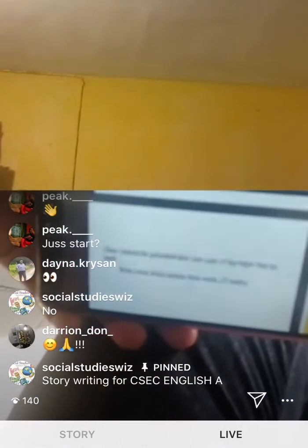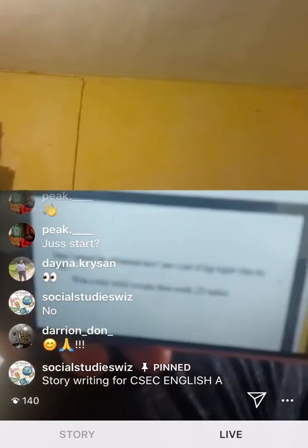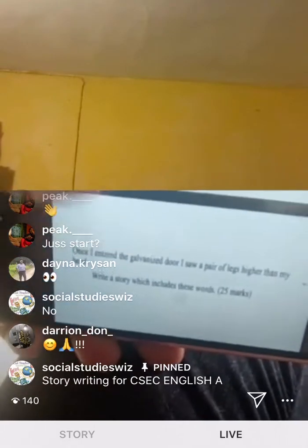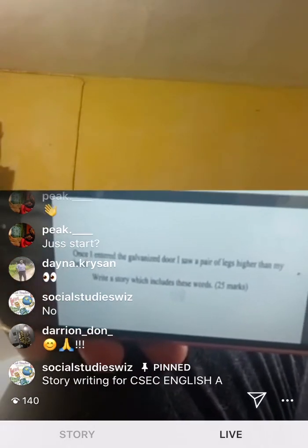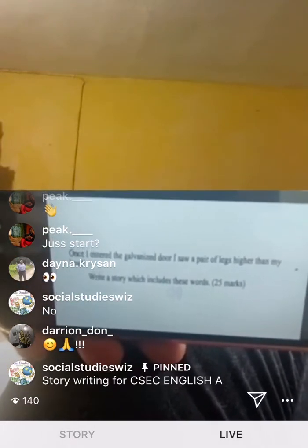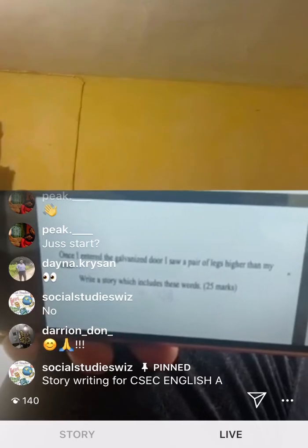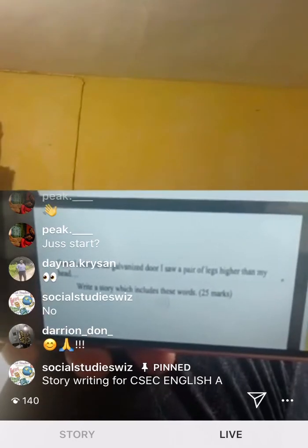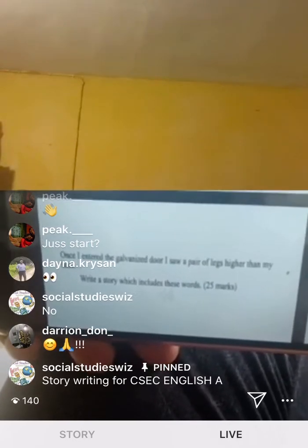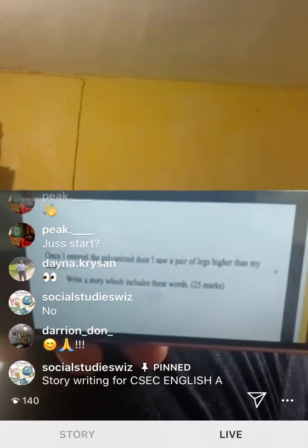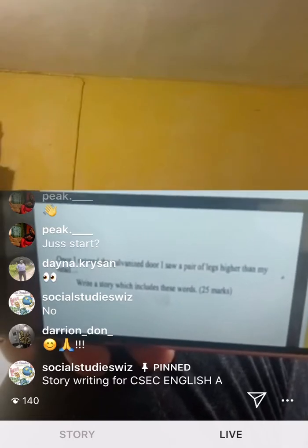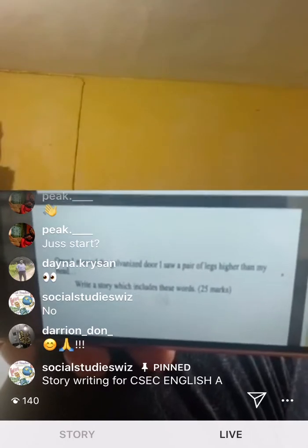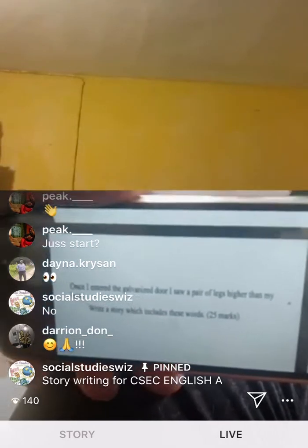So this is a stimulus: 'Once I entered the galvanized door I saw a pair of legs higher than my head — write a story which includes these words.' 25 marks.